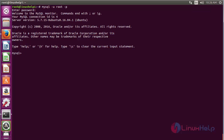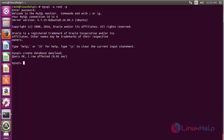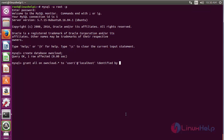Now create a database for OwnCloud with the command: CREATE DATABASE owncloud; and press enter. The database has been created successfully. Now create a user and grant all privileges on the owncloud database with the command: GRANT ALL ON owncloud.* TO identified by 'your_password'; and press enter. The user now has full privilege to access the OwnCloud database.